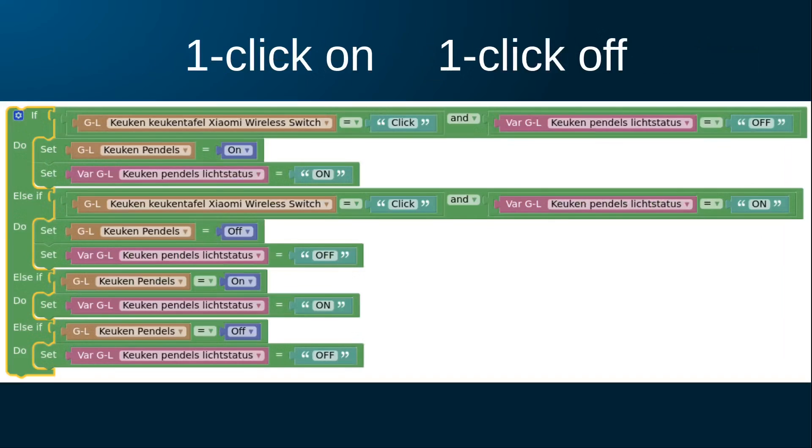For the following, I installed a button next to the kitchen table. And I wanted to have one button press to turn the light on, one button press to turn the light off. And I wanted to maintain the status of the lights irrespective of whether I turned it on or off via the button or via another way. And this is how I did it.